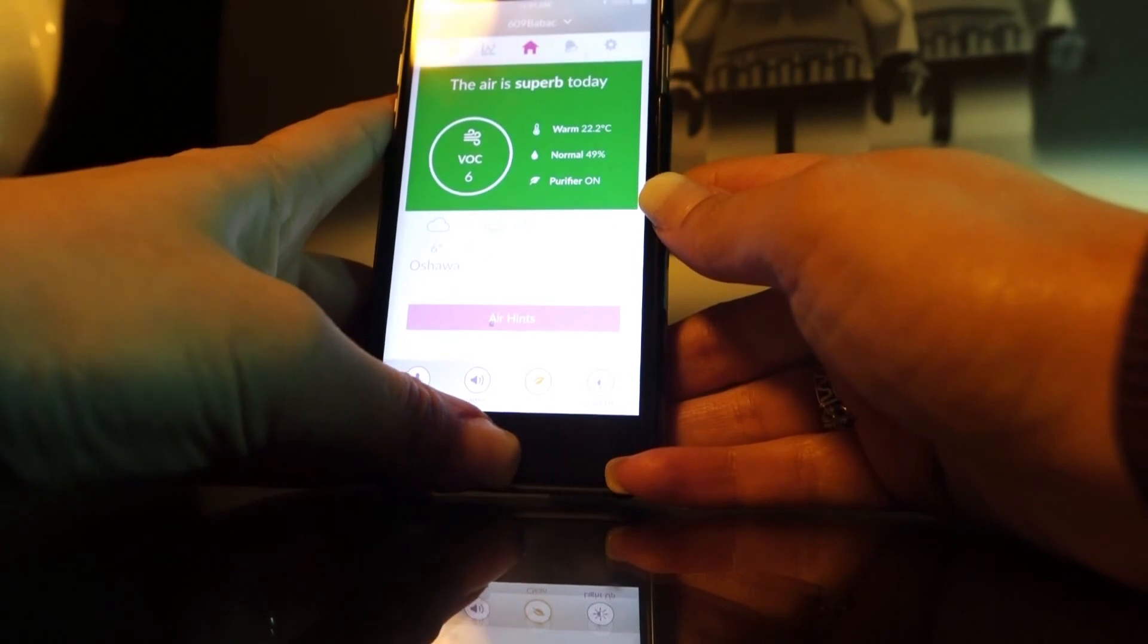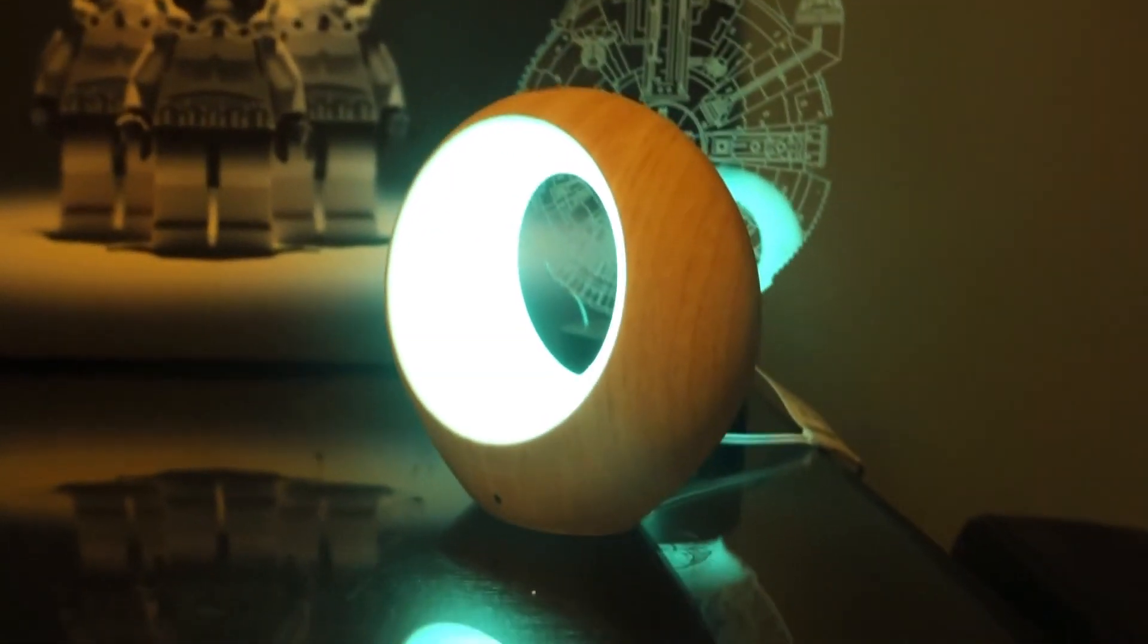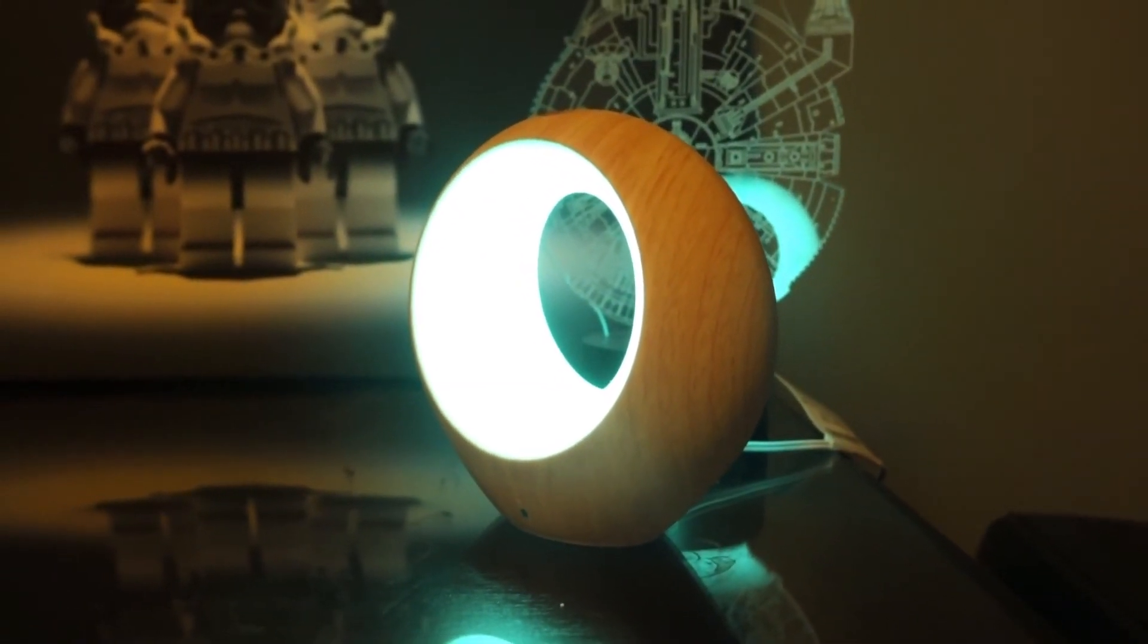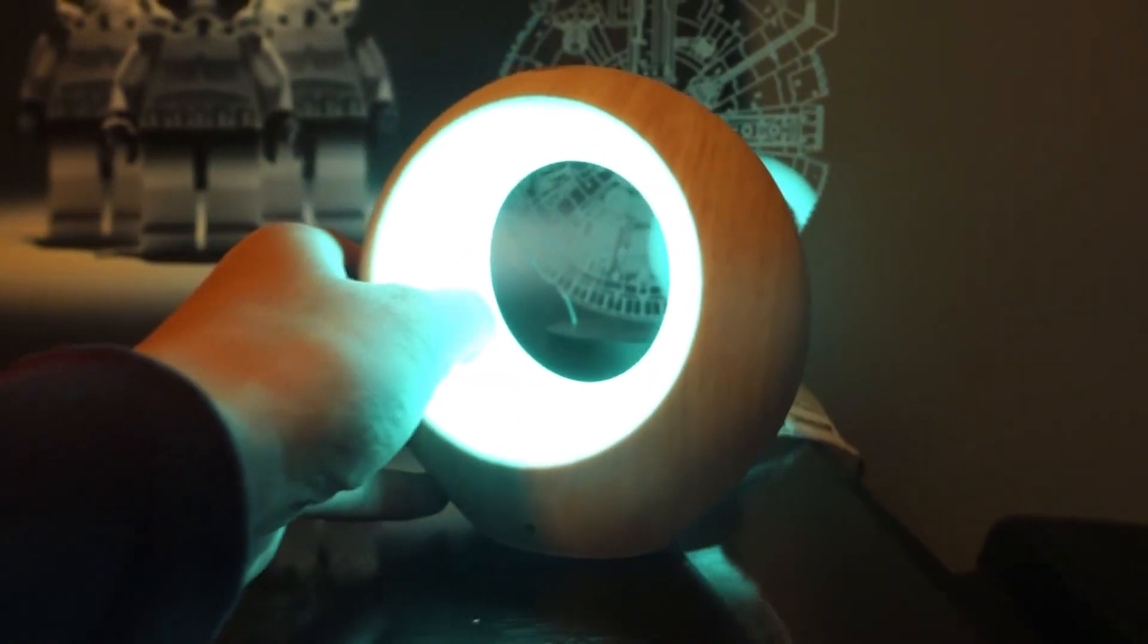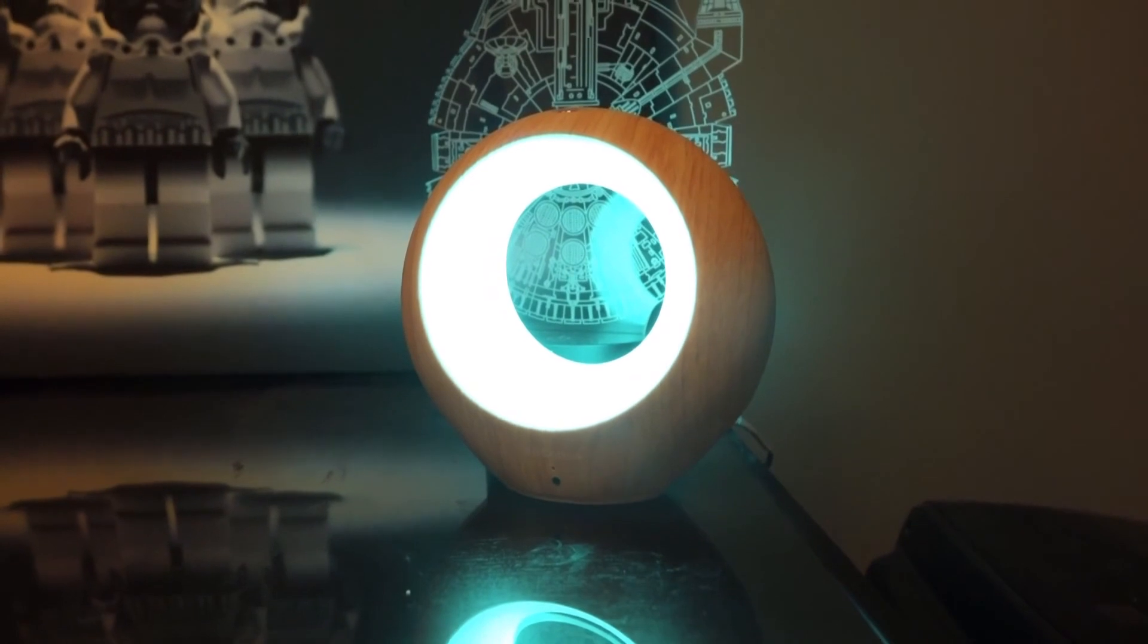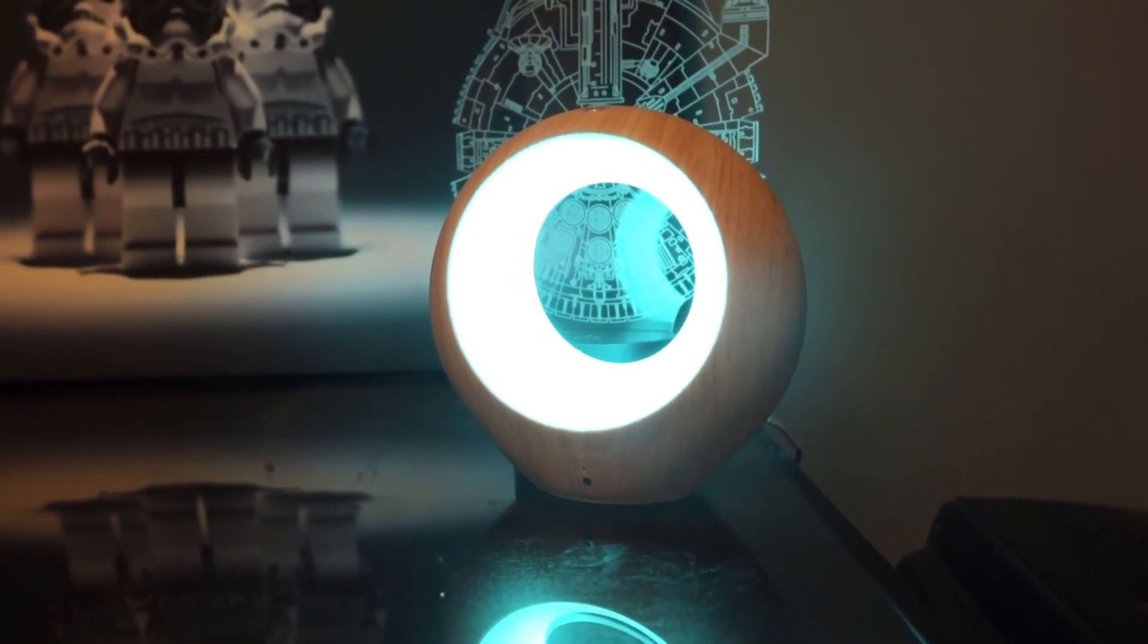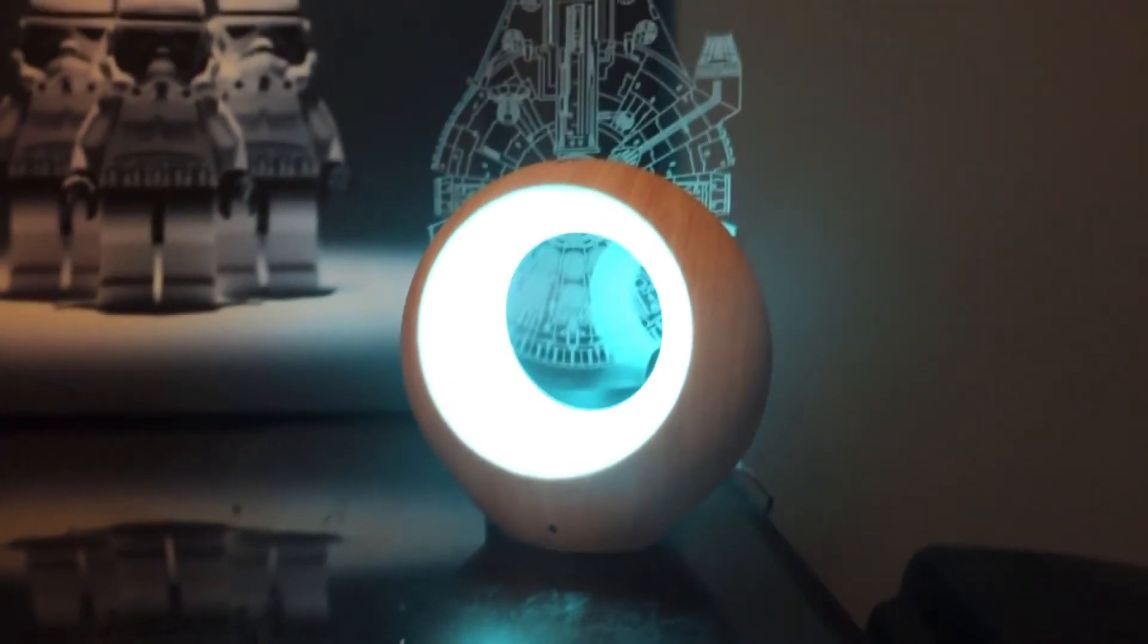Those are the main functions of this iBaby AirSense purifier and air monitor. As you can see, it's sitting right here by my son's dresser. It's very small and unobtrusive and looks kind of just like a night light, but it is a really cool little device. And that's that—check out the full review above. Thanks for watching.